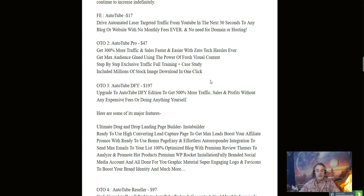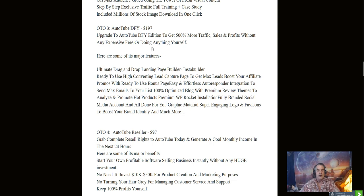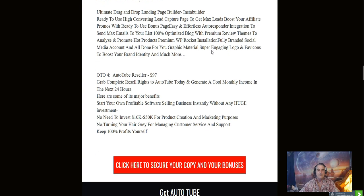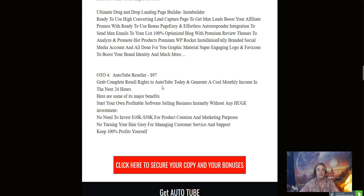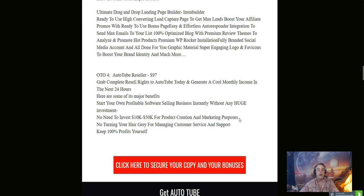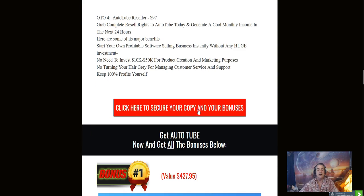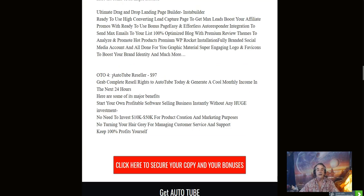OTO2 is 47 dollars. That's right here. All this is on my bonus page. Go ahead and click the link below. OTO3 is 97 dollars done for you. I don't always suggest this—it's best if you do it yourself. The one that I like the most here is the resellers rights. Resellers rights is 97 dollars. Buy it one time, you don't have to pay anything every month. You grab complete resellers rights to Auto Tube, generate cool monthly income, be your own boss, set up your own profitable software selling business instantly without any huge investments. No need to invest 10,000 or 50,000 dollars for product creation and marketing purposes.